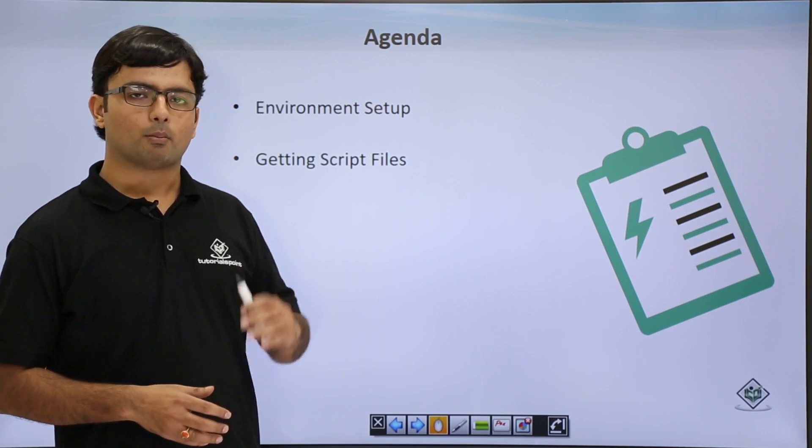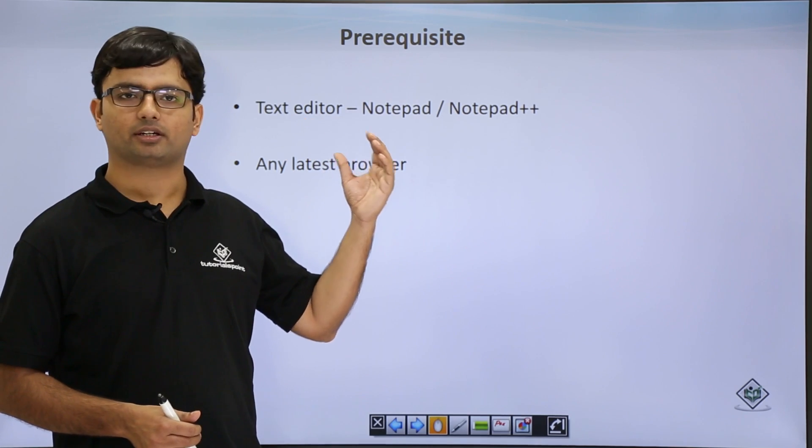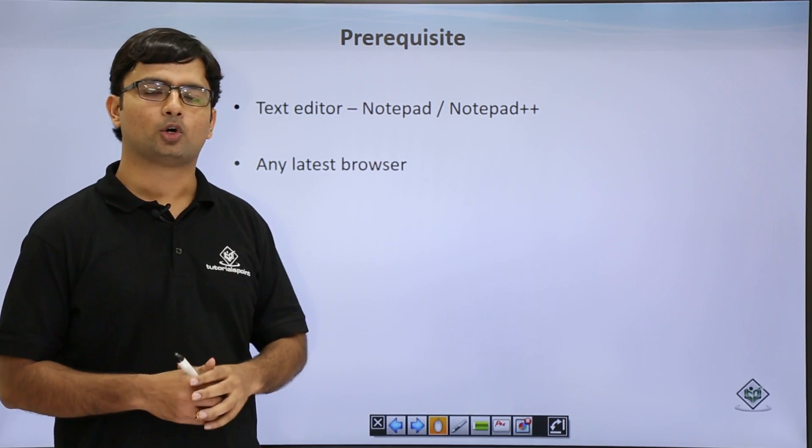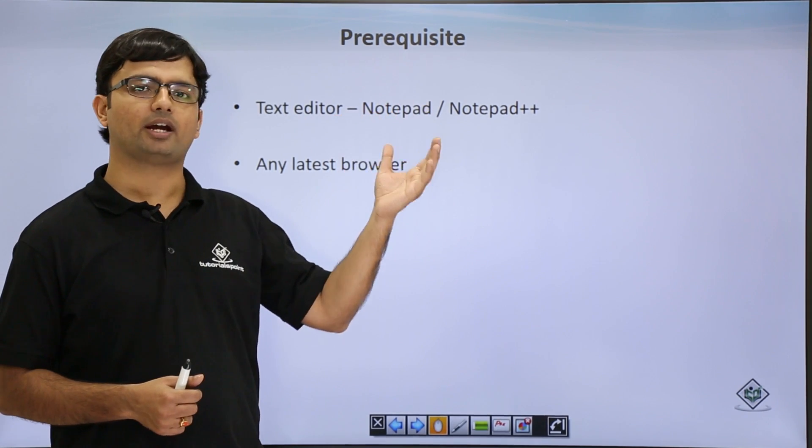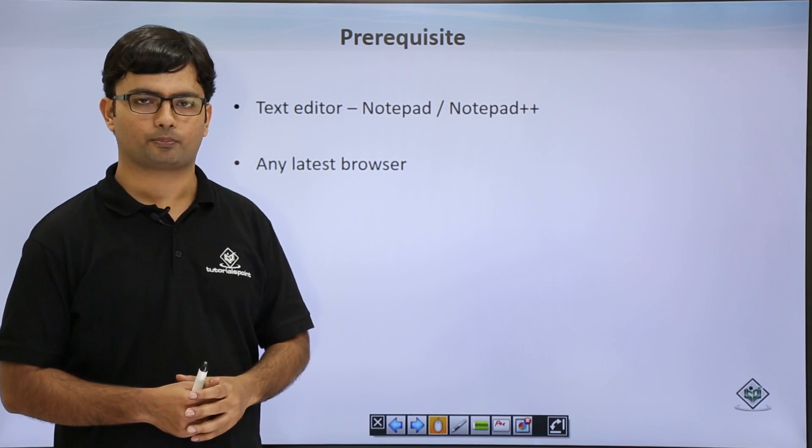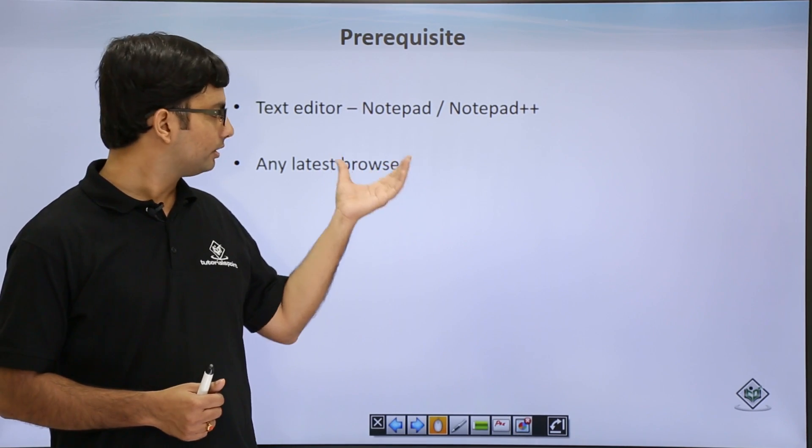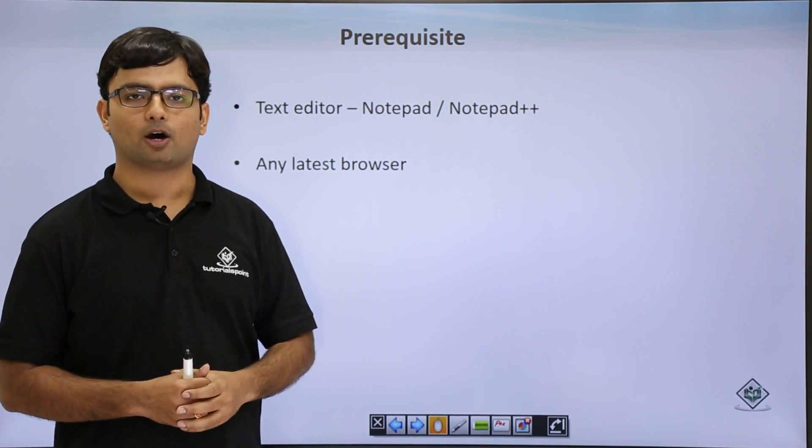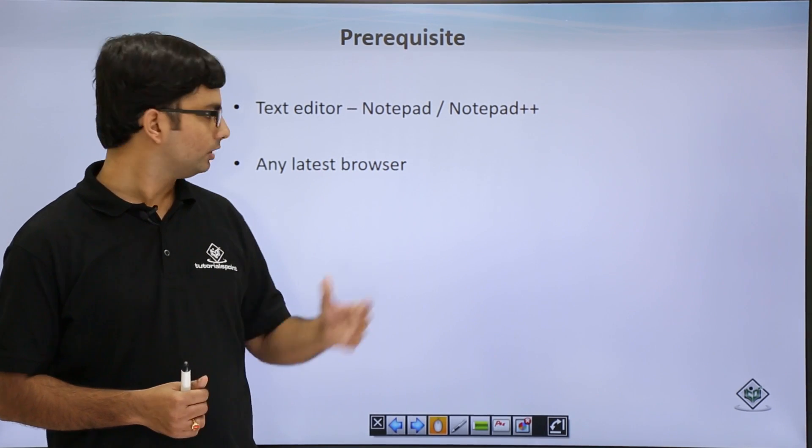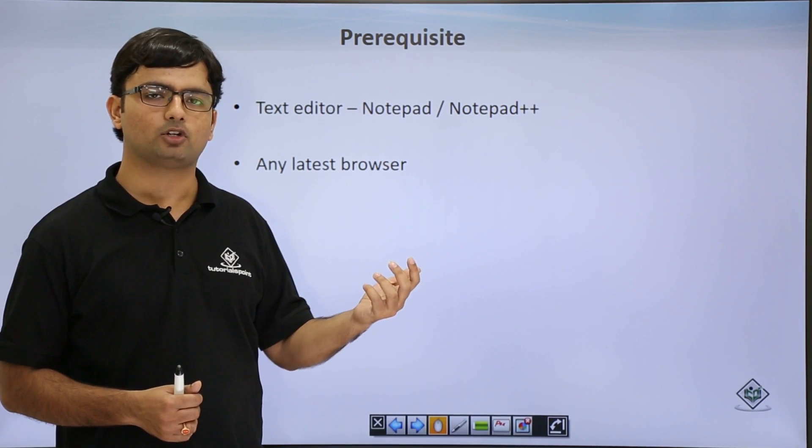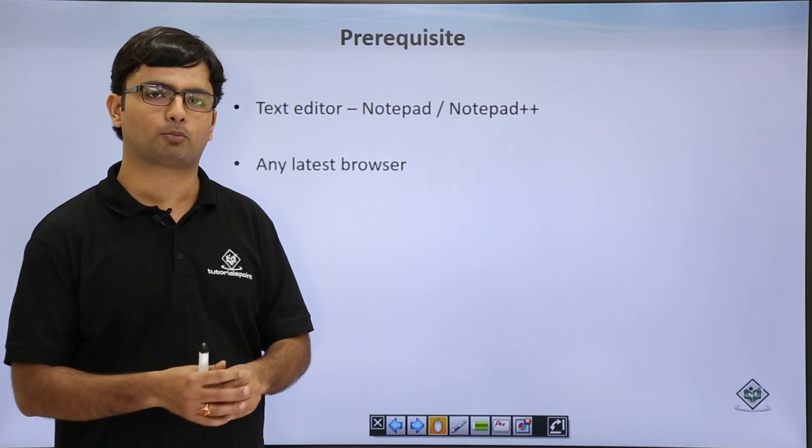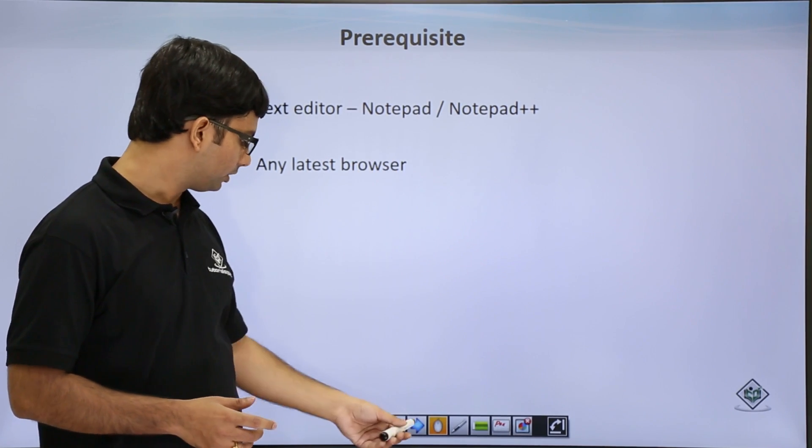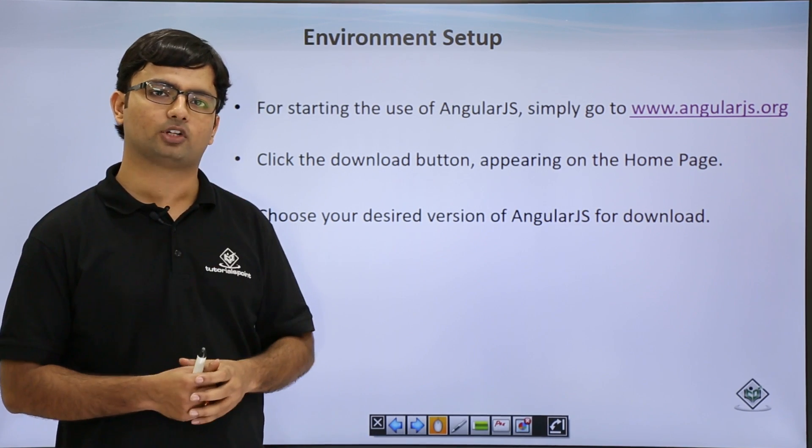Before getting started, let's make sure that you have a text editor like Notepad or Notepad++ in your machine using which you can write a normal HTML file and AngularJS code, and one latest browser using which you can see the output of your web page. Make sure you have the latest version of the browser available to run your AngularJS properly. Once you have these two things, you are good to start with the environment setup.